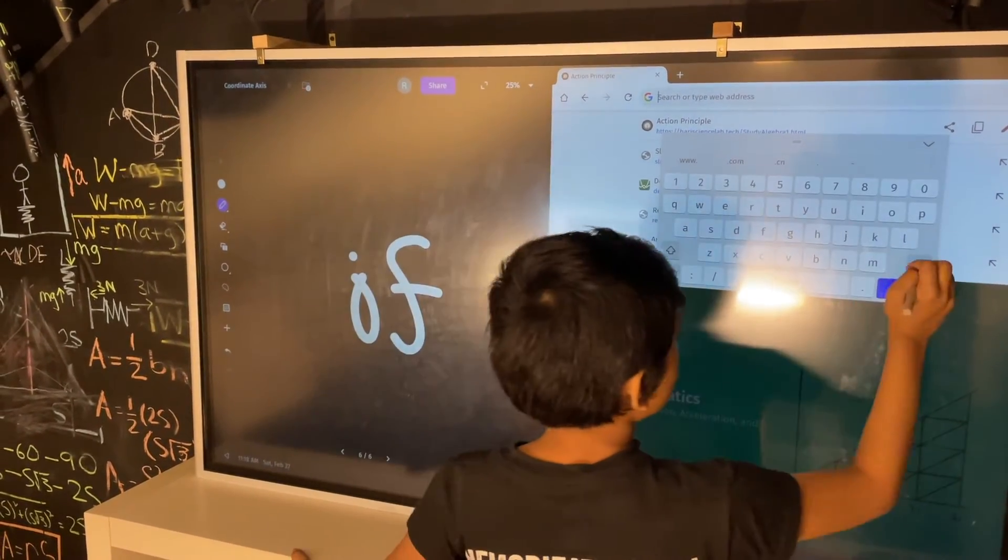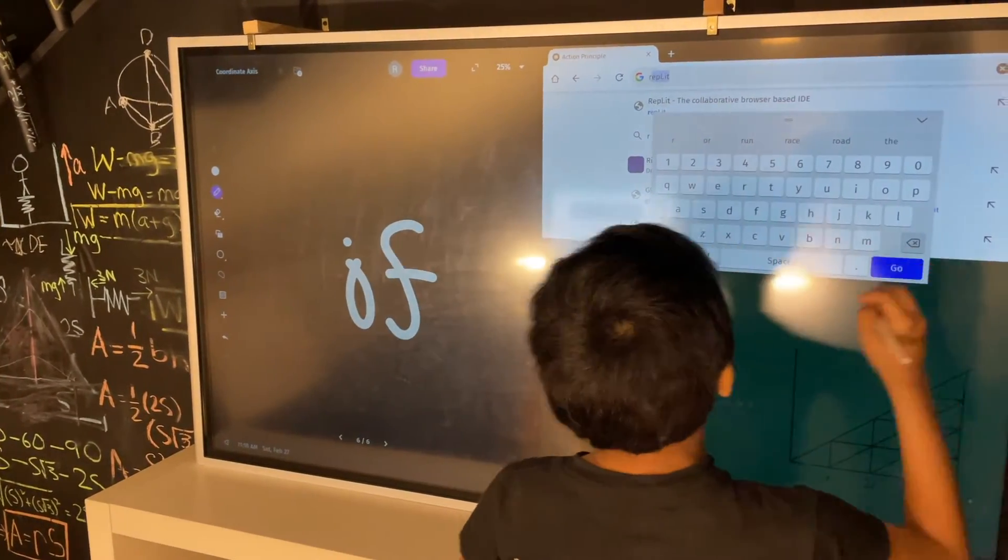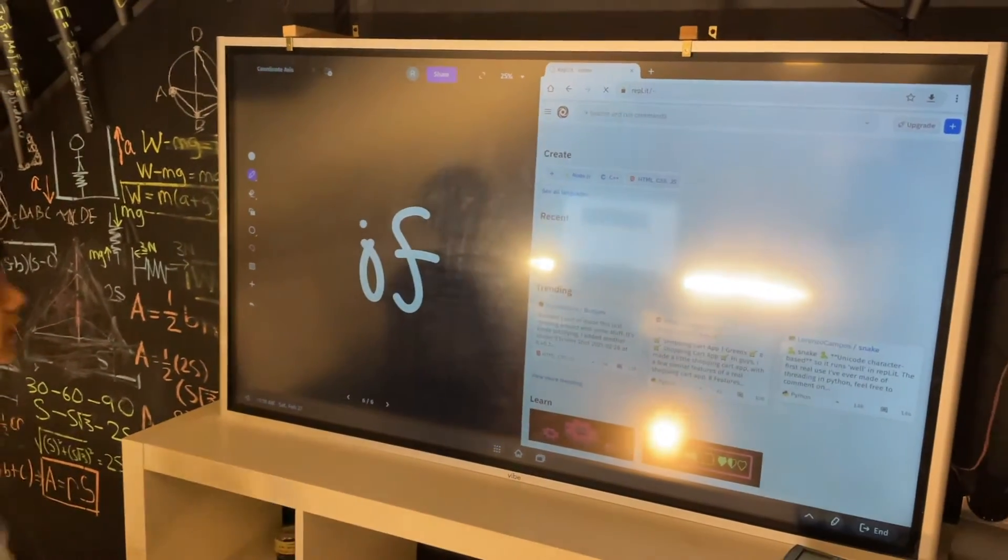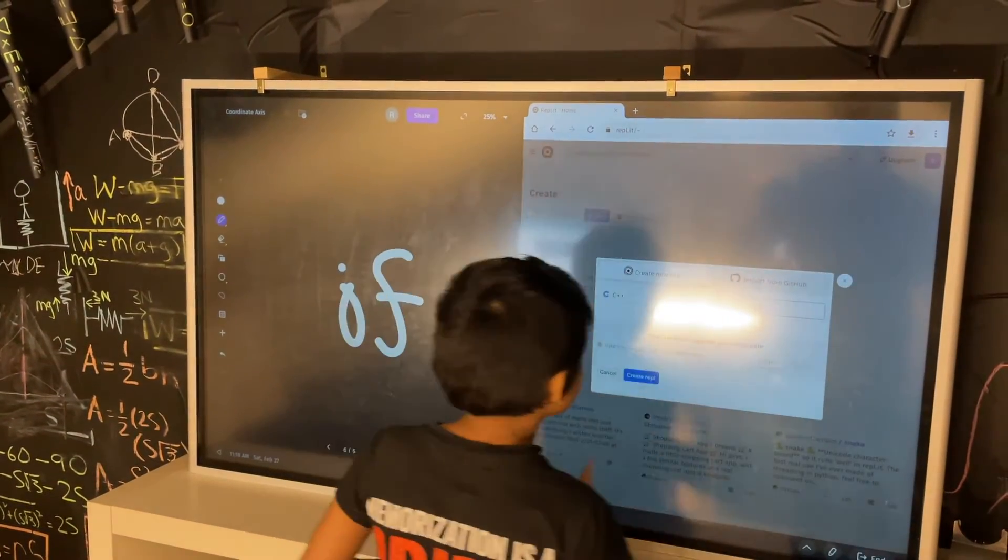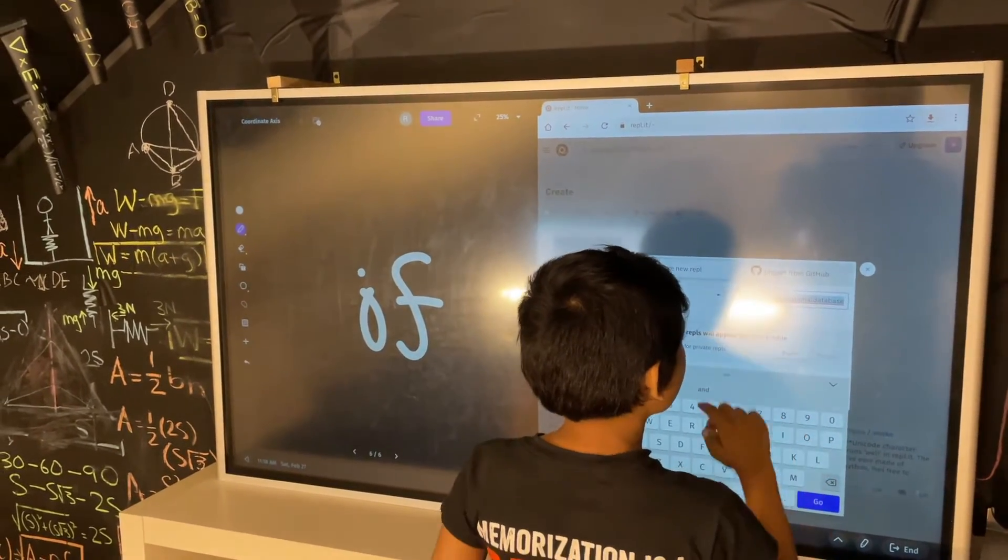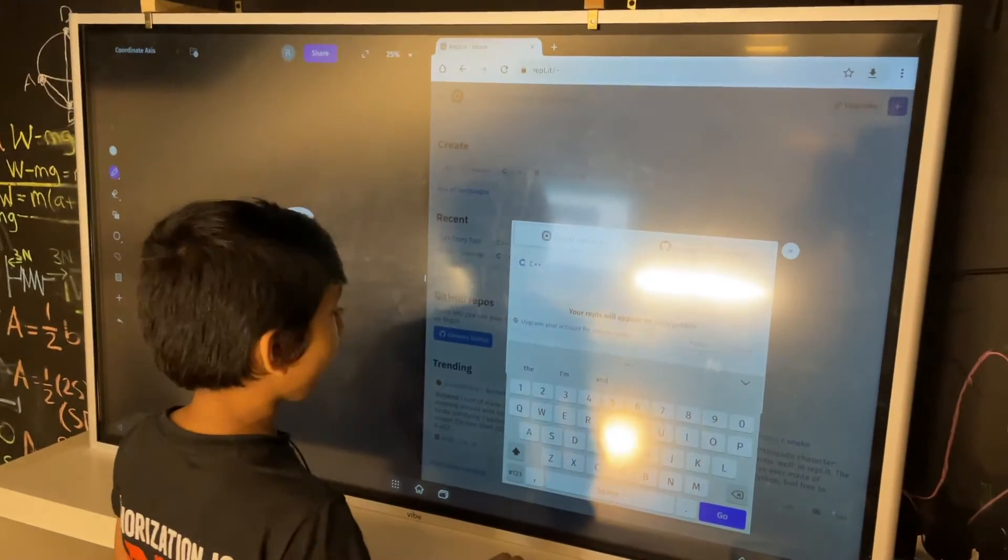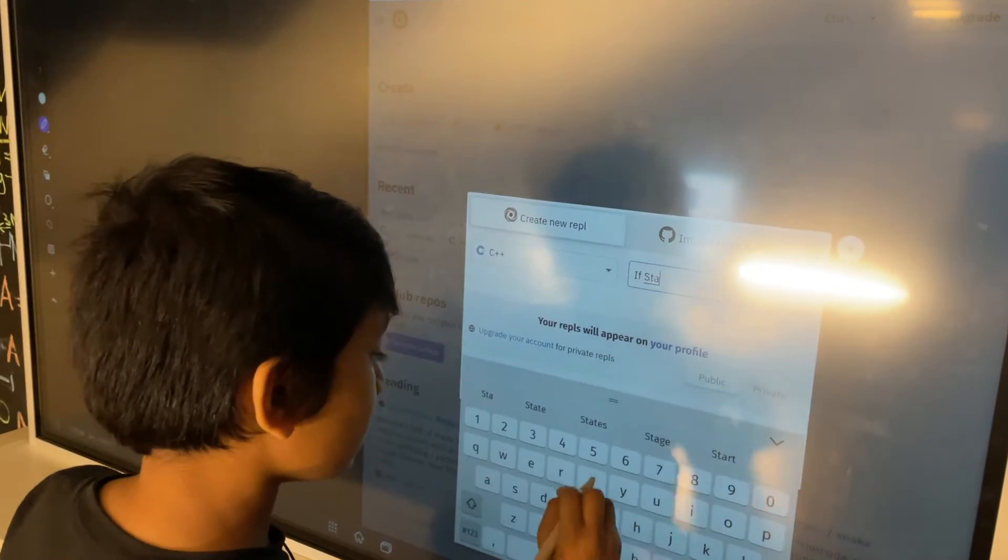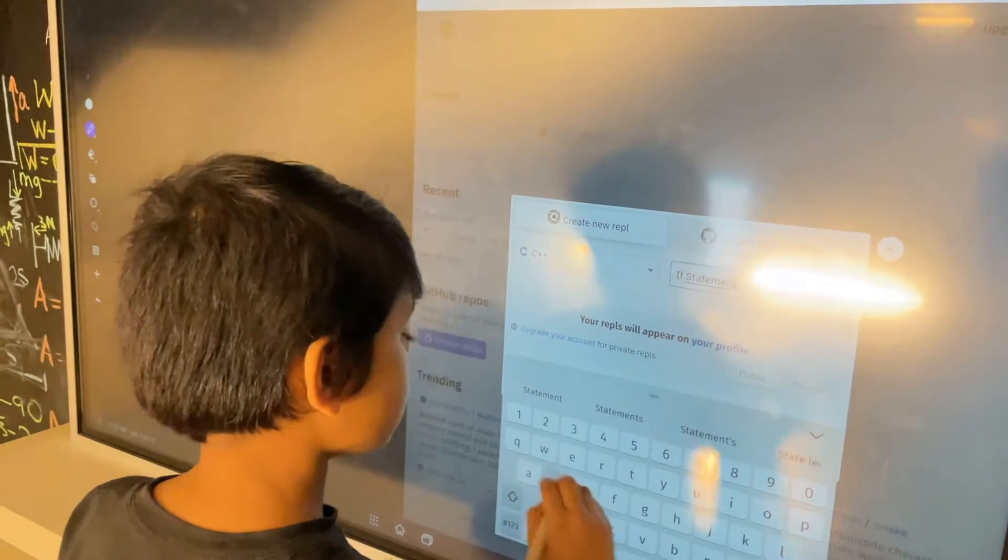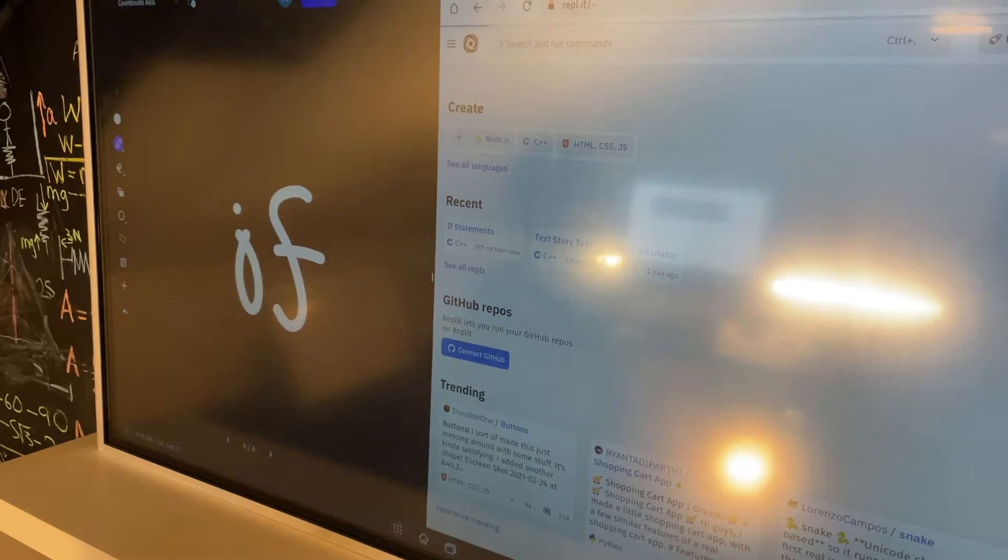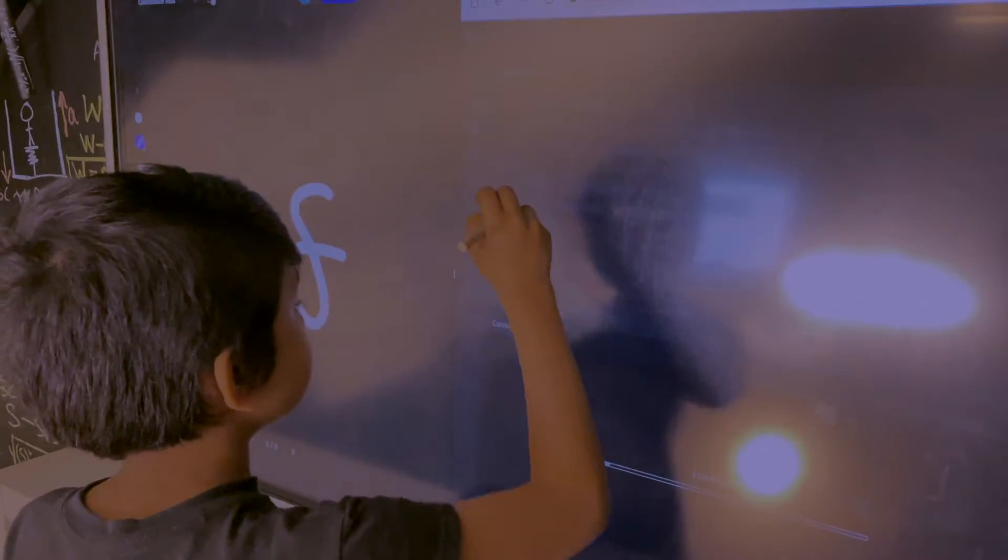So what can we do? Oh yeah, so we're going to go to REPL. Let's add a new C++ program, Critical Outstanding Relational Database. Okay, so I'm going to go for if statement.